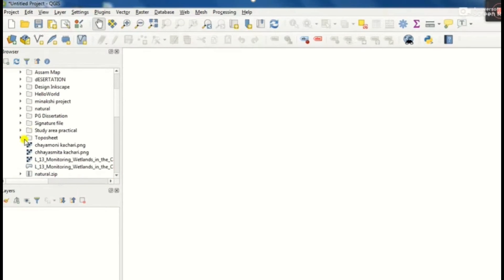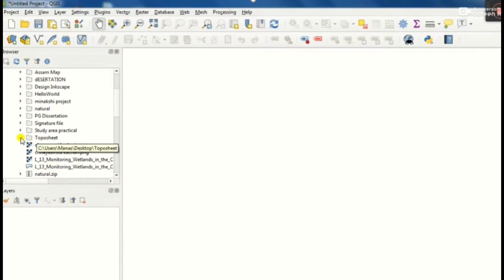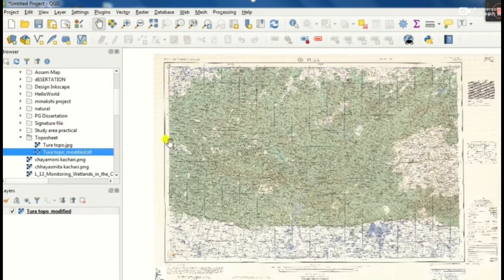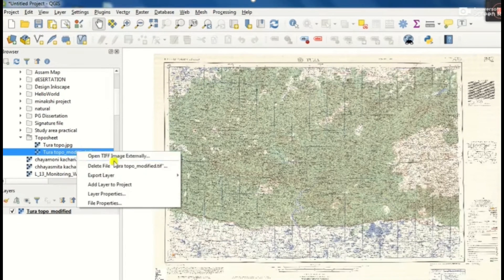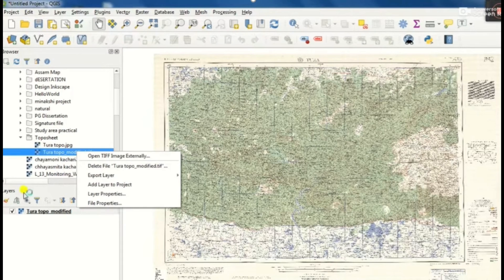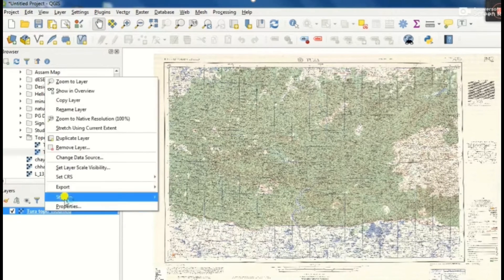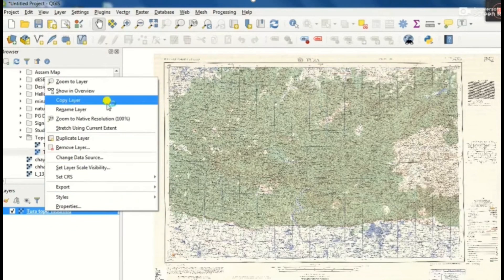Click on it and we will get the desktop icon, then we will select it and scroll on it. We will get the topo sheet folder. From the topo sheet folder is open, we will get the Tura topo modified TIFF.